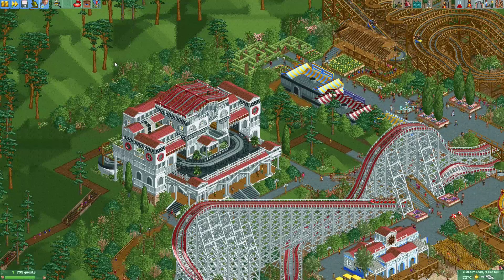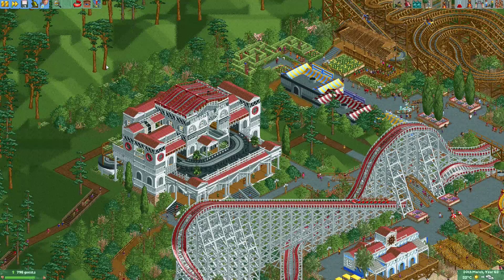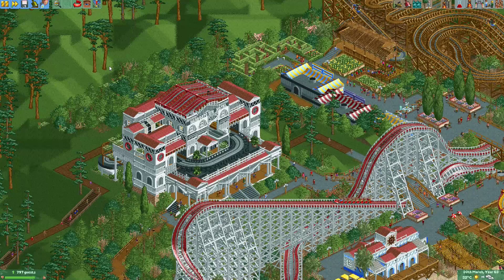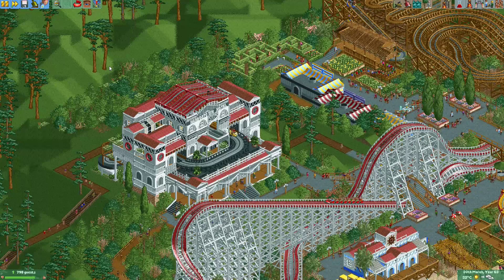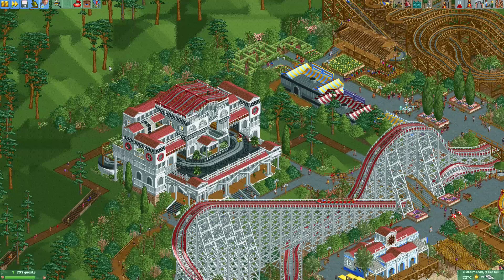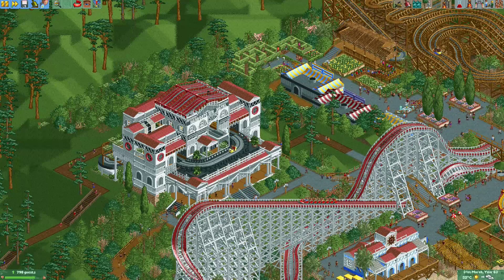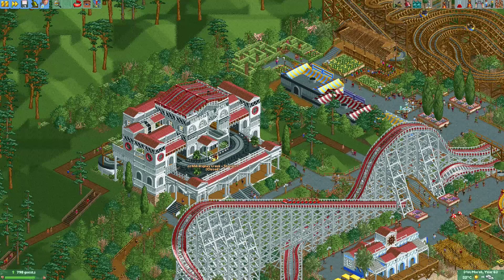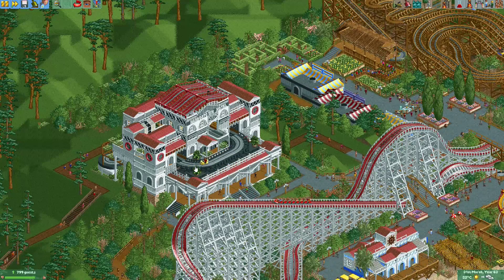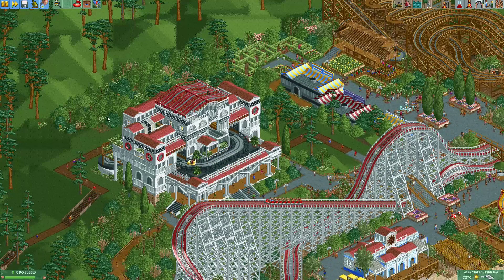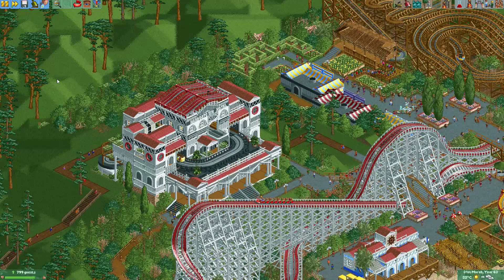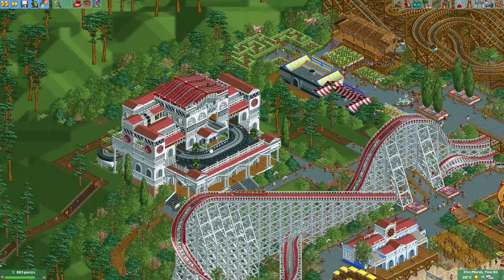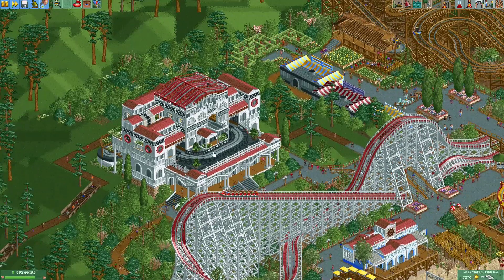Hey everyone, welcome to a new episode of KitKood at OpenRCT Rollercoaster Tycoon 2. In this episode, I will show you a really cool trick. If you've seen the scenario coaster improvement contest some time ago, you may have seen this ride here that was built by Robbie Hoot.